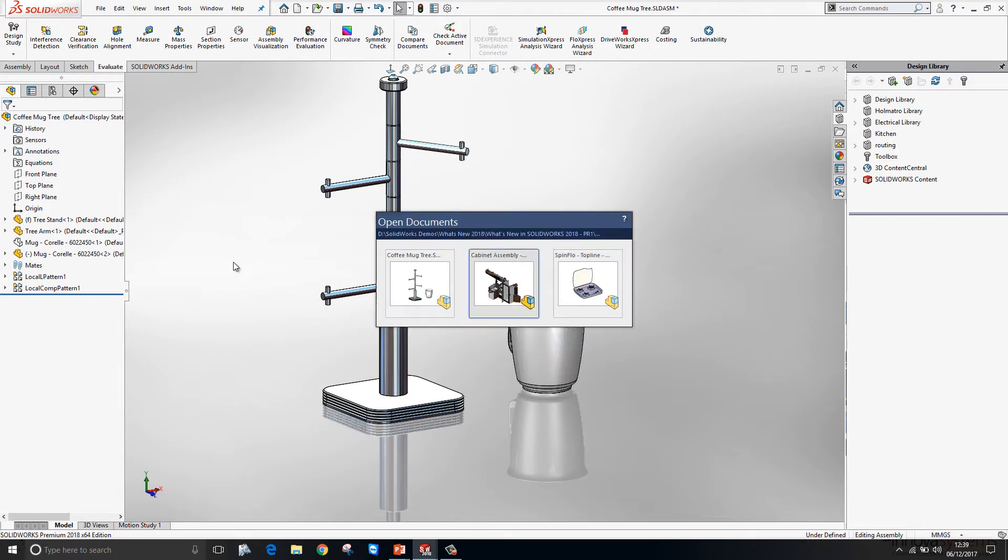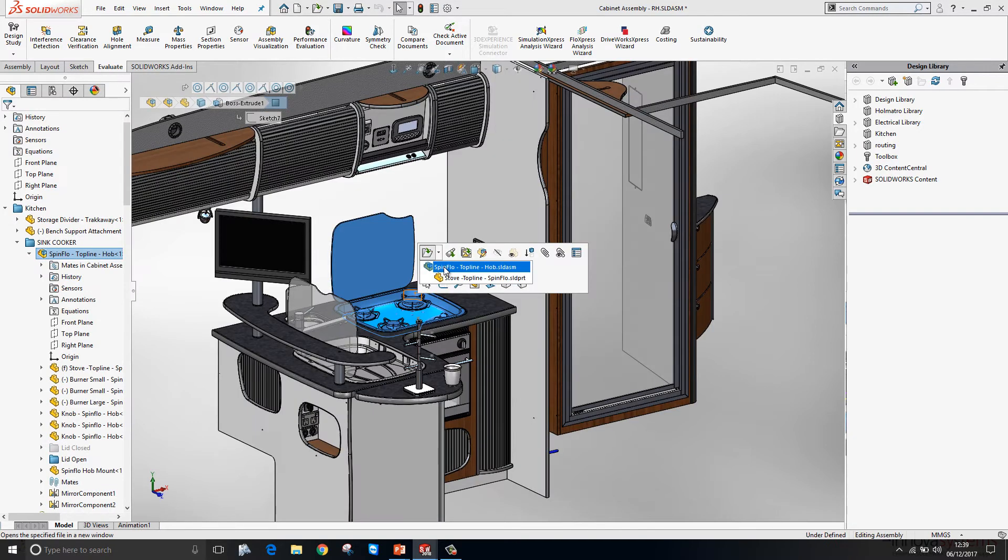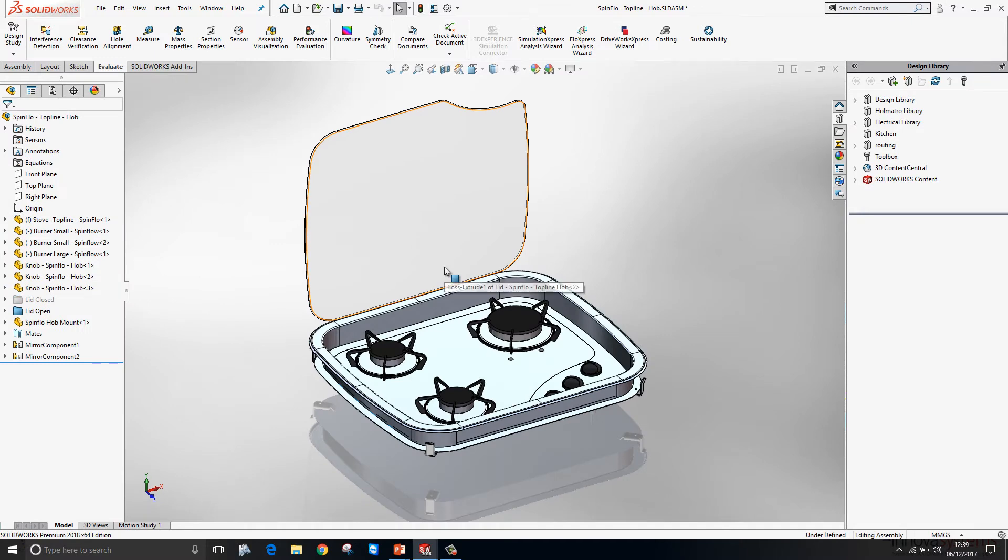Switching back to the main assembly, we'll just go ahead and open up this hob assembly.